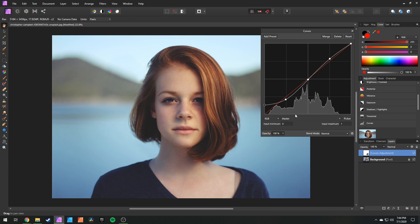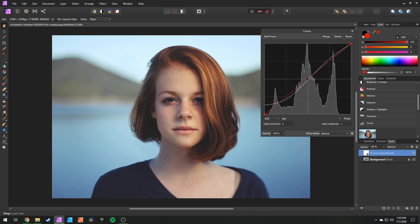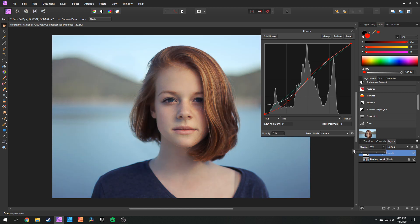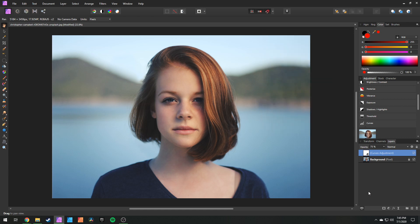With the curves tool you can also color grade. If you go to the RGB dropdown you can click on master and go into something like your reds. Add a point in the middle, bring reds up in the highlights, add another point in the shadows and bring that down. Basically we're adding reds into our highlights and subtracting them in our shadows. Just like the gradient map this looks pretty strong, so bring opacity all the way down to zero and then bring it up until we find something we like — around 75. Generally I just use curves for contrast and don't do much color grading in here, but it's definitely something you could do.